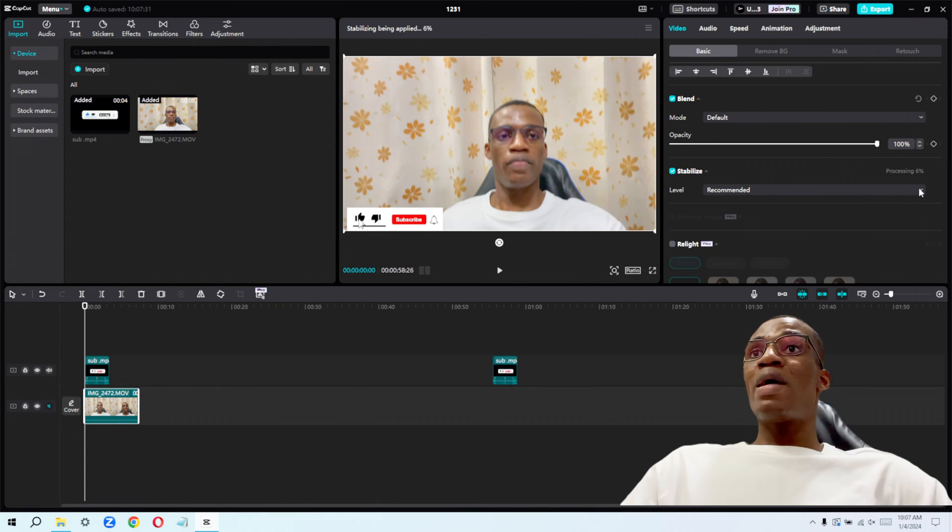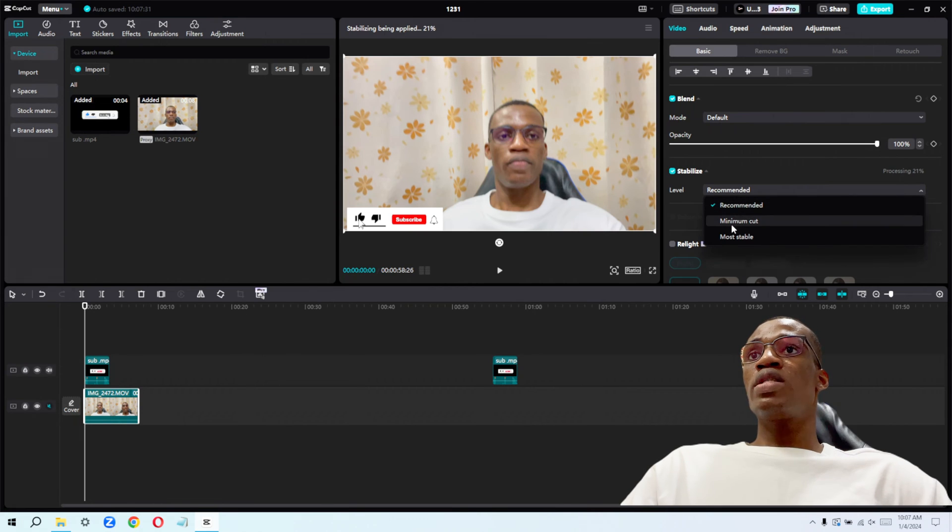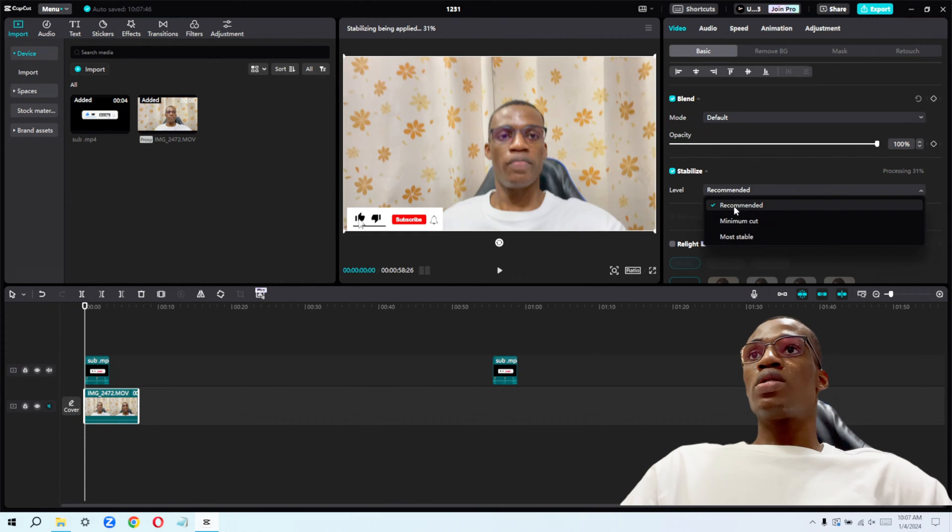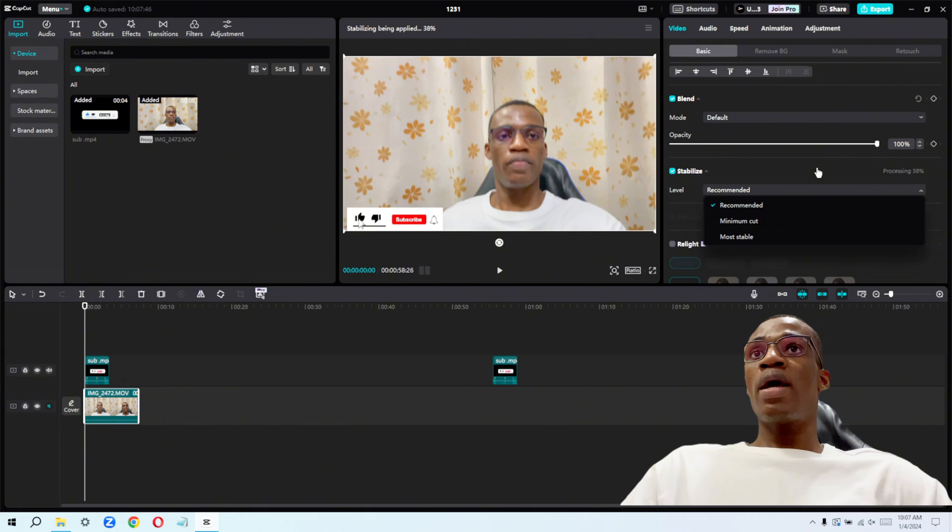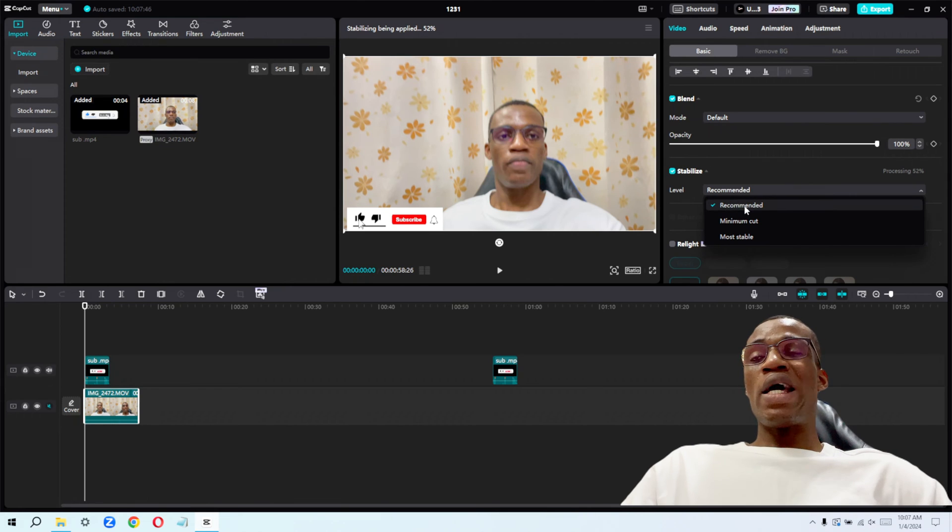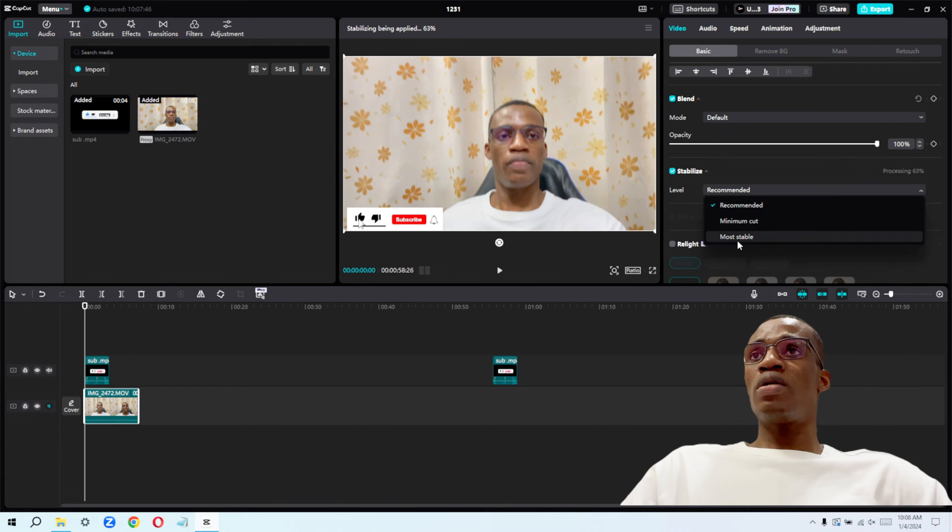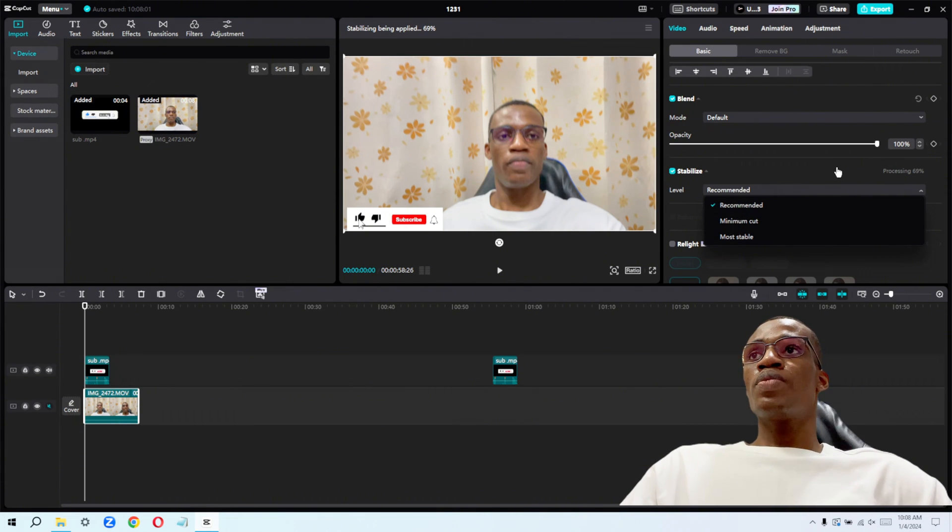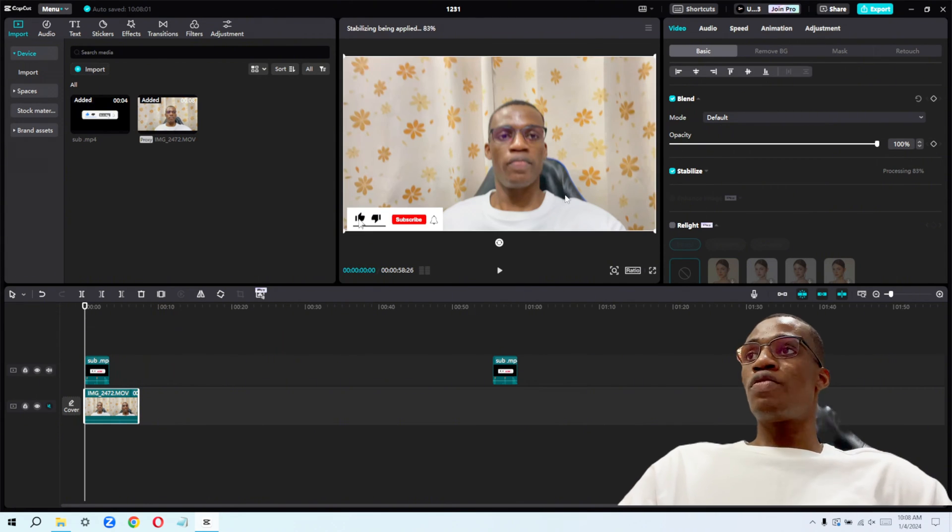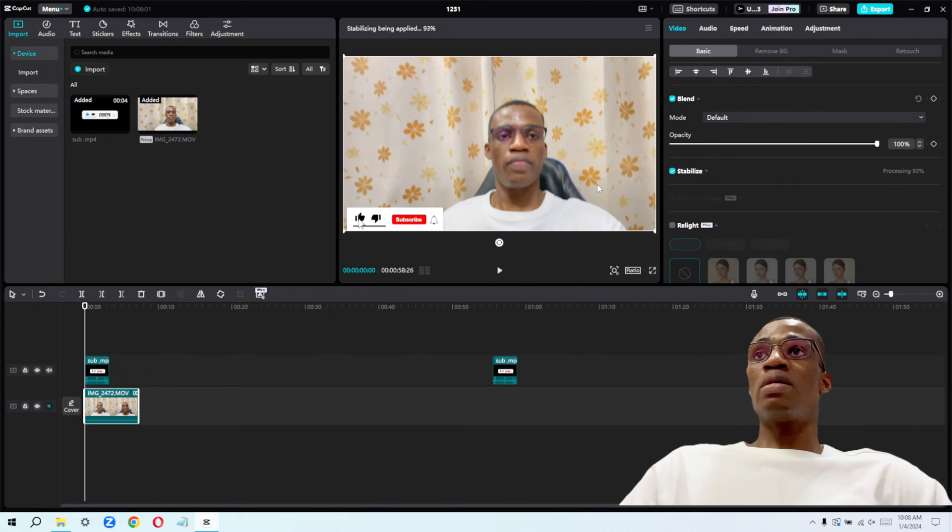You can actually use the recommended level of stabilization. If you click on this drop down, you will see where it says minimum cuts, most stable. But according to CapCut, this is the recommended level of stabilization we should use. But if you actually try the recommended and it's not giving you the desired outcome, you can go ahead and try other levels of stabilization. And what you need to have in mind is it depends on how long your footage is. That's how long it will take for CapCut to actually stabilize it.